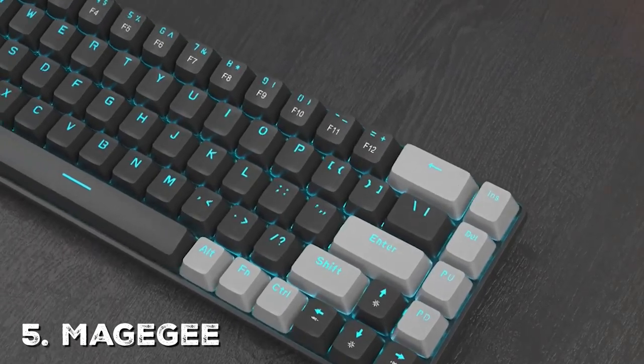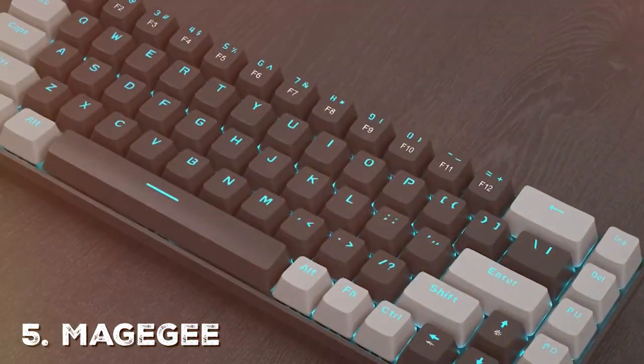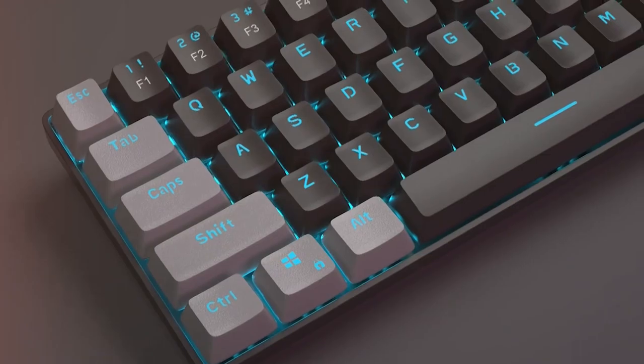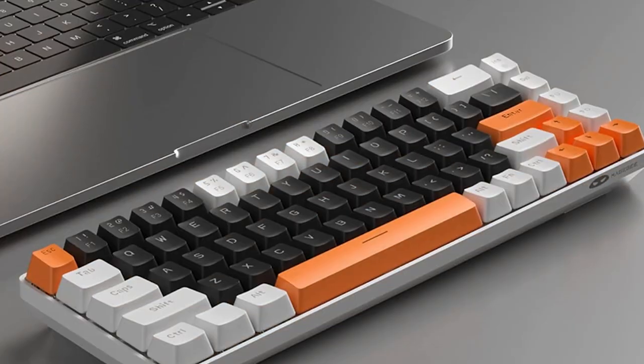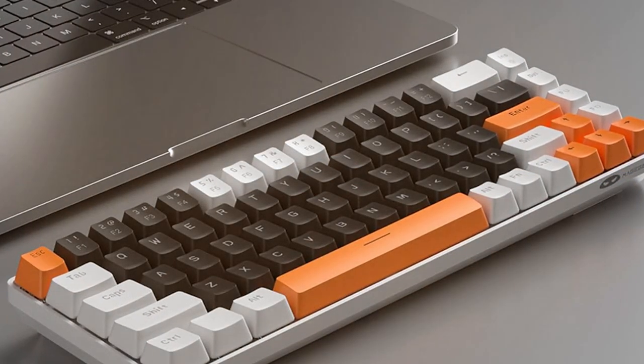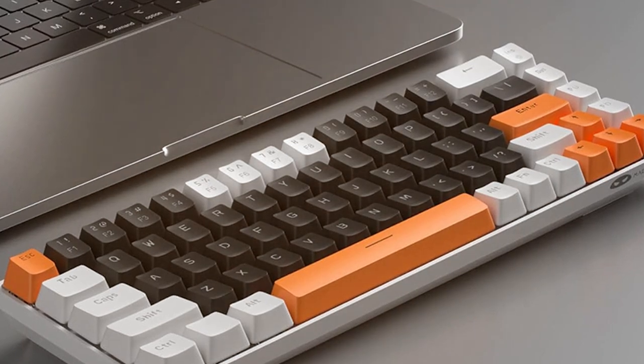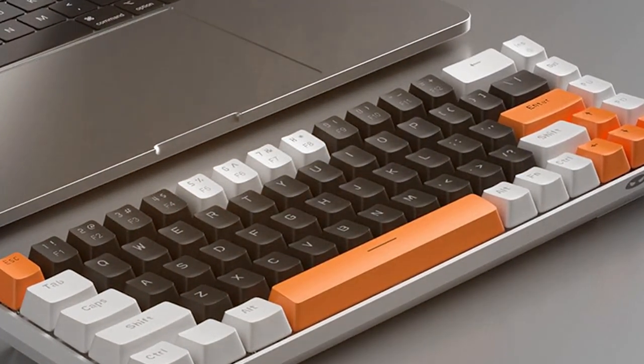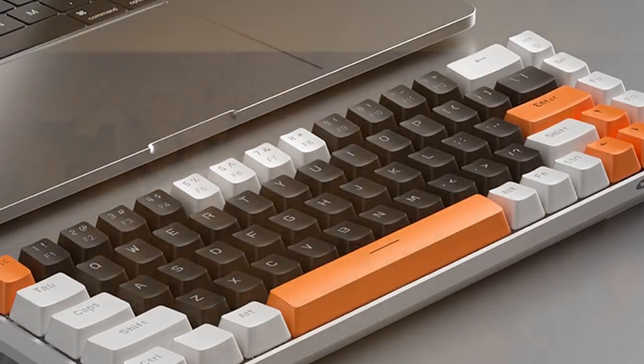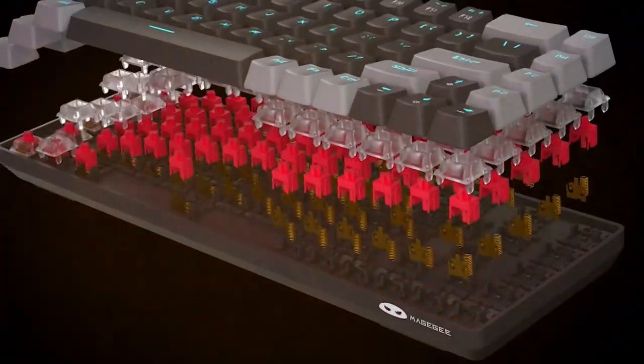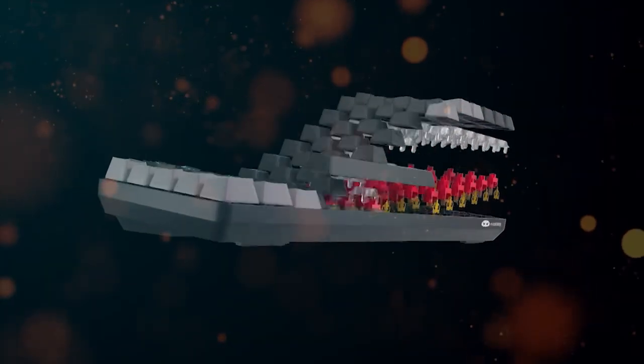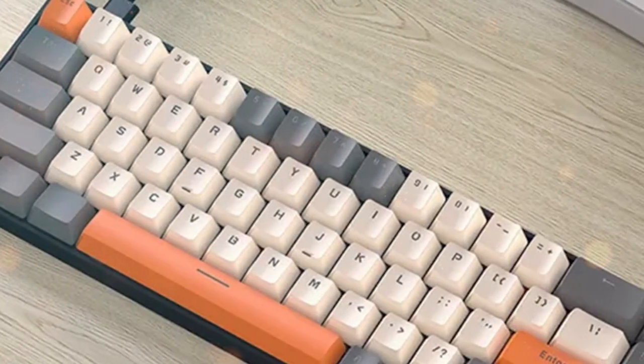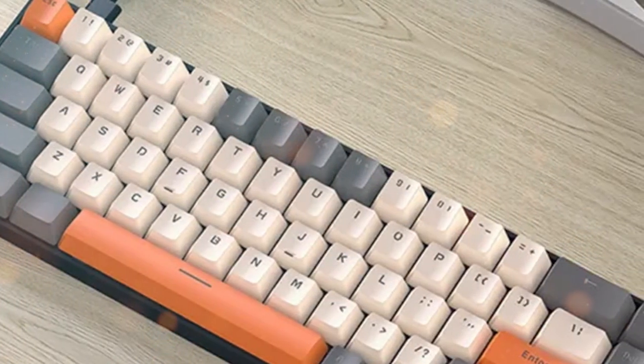Last but not least, the Maggi Portable 60% Keyboard is a compact and versatile solution for gamers and professionals on the go. This pint-sized keyboard packs a punch with its feature set and ergonomic design. A 60% layout means that it's more compact than traditional keyboards, making it easy to carry in your backpack or laptop bag. Despite its small size, it doesn't skimp on functionality. The Maggi Keyboard includes all the essential keys you need for gaming and productivity.